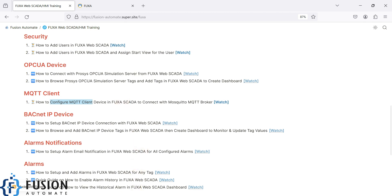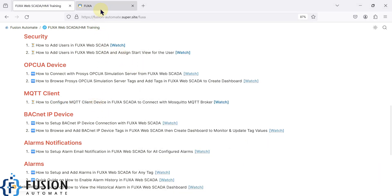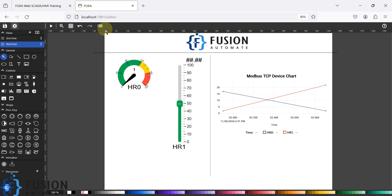Here you can see my Mosquitto broker is running on my local system. We are going to use our localhost IP address and the port number to connect with our Mosquitto broker. First of all, to configure the MQTT client device in the FUXA SCADA, you have to navigate to the FUXA SCADA web page.